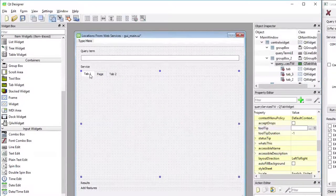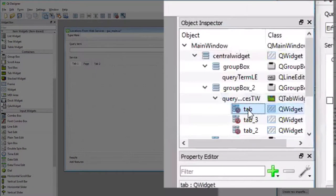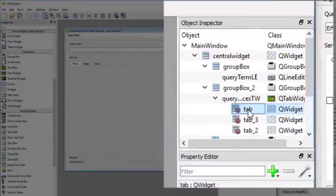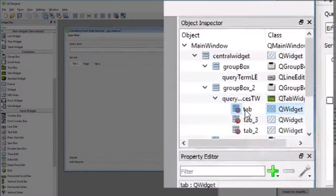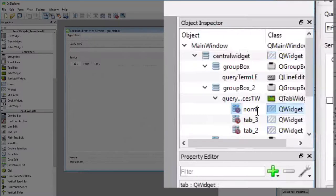And the individual tabs that you now see below it, that's why I'm showing it here, also need to be renamed. And I'm doing that directly here in the hierarchy by double clicking the name there. And then the first one needs to be named nominatum tab.